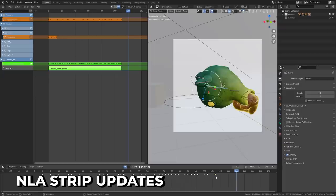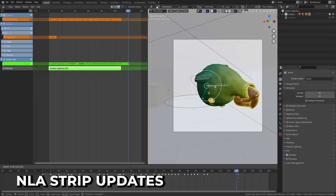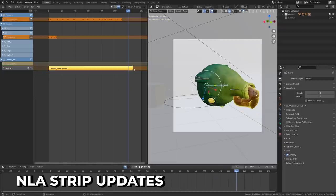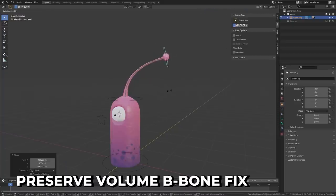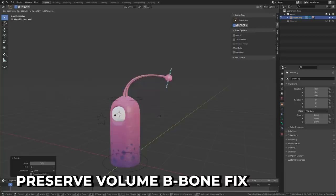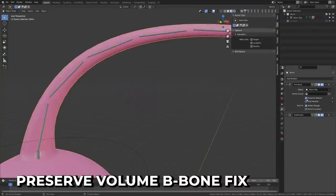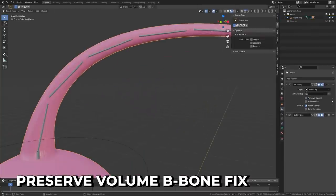NLA strips now have sync length enabled, meaning that they will grow in length to accommodate for your new keyframes. Preserve volume has been fixed when using b-bone chains. I thought it was just bad at Blender before and weight painting, but now I can blame this instead.